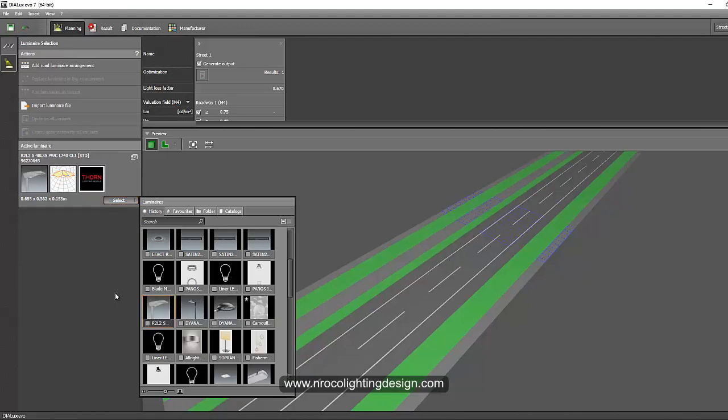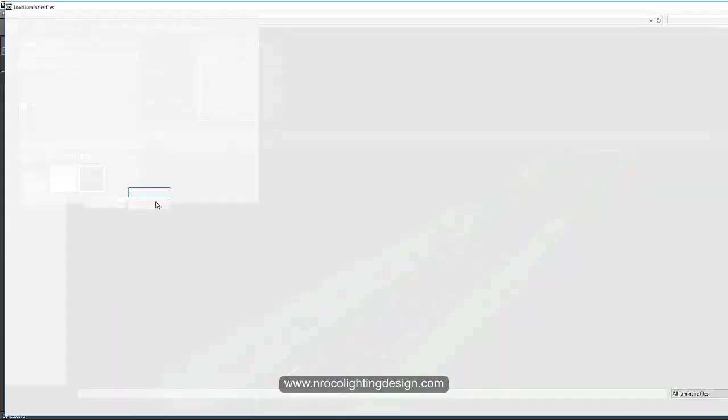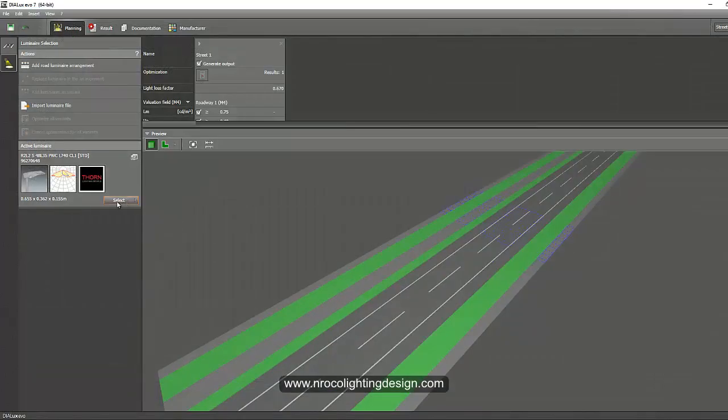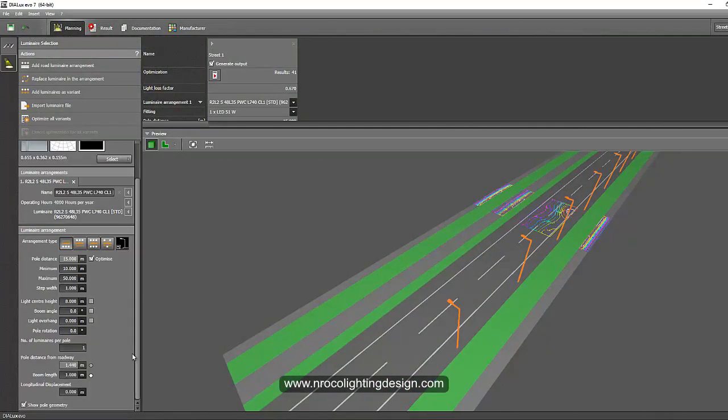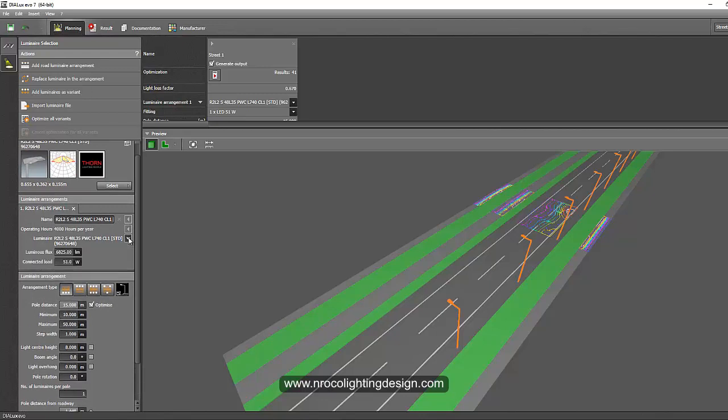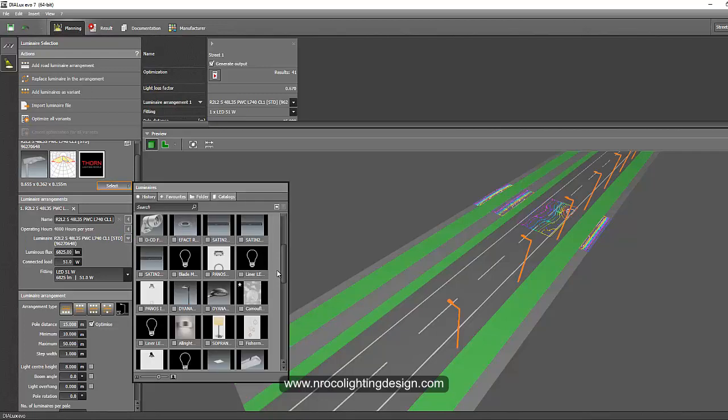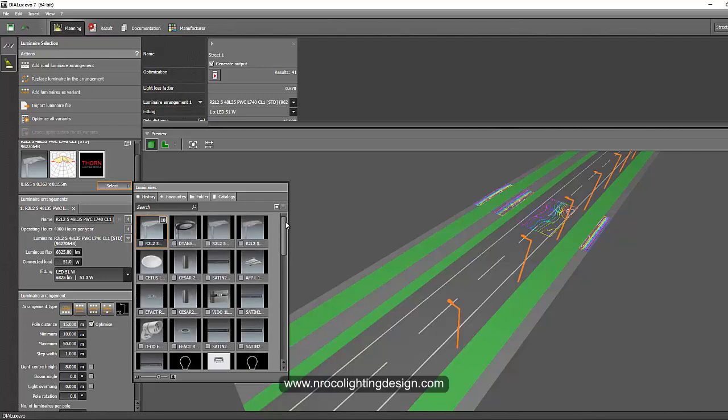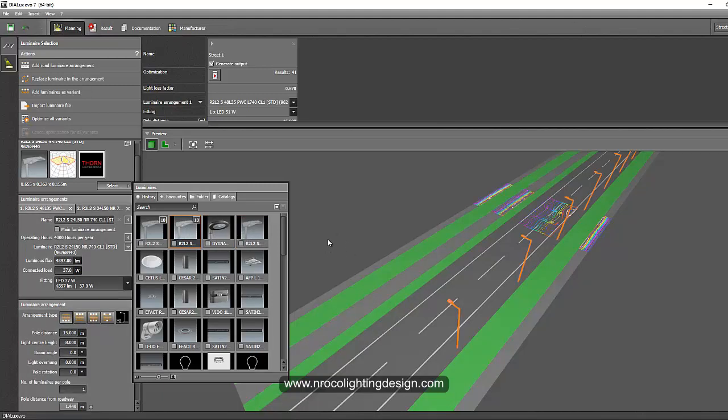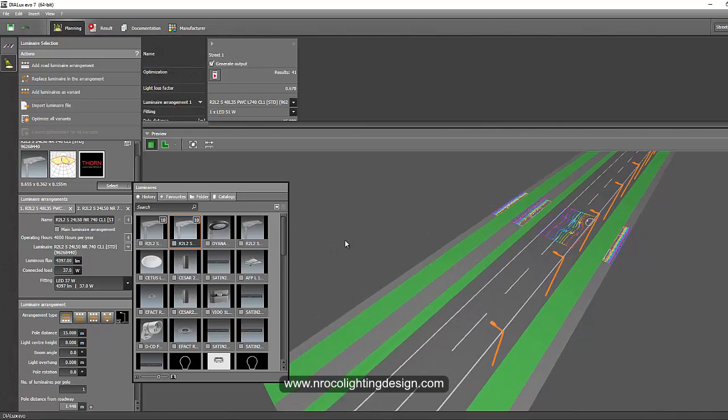Now let's select our fitting, this is our 2L2 and then import. Oops sorry not import, just drag and drop. And this one, what is the wattage for this fitting? Okay this is the 51 watts. Let's select the other one as well which is the lowest wattage. Okay let's try this one. This is the 37 watt and then this is for the pedestrian lane.